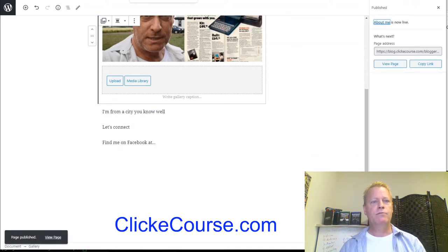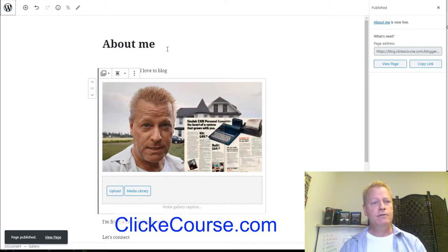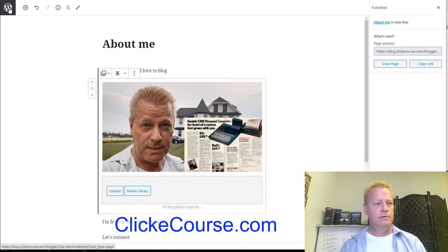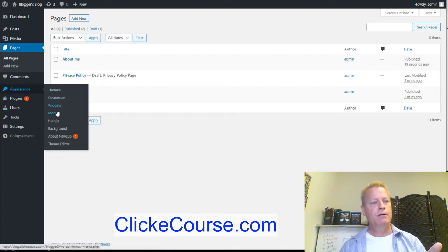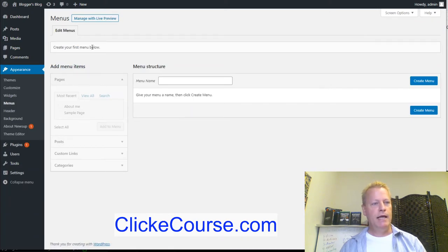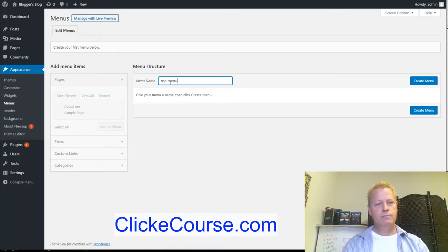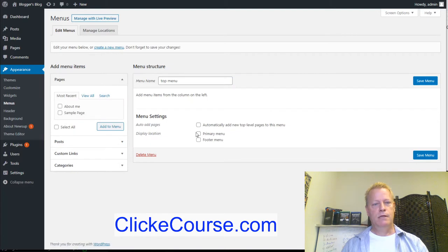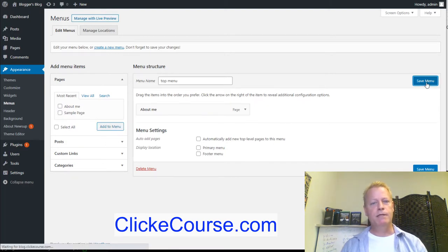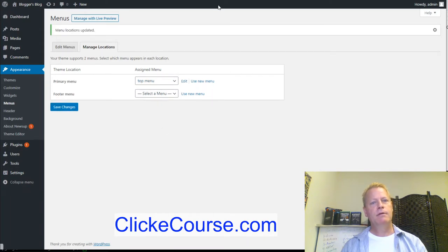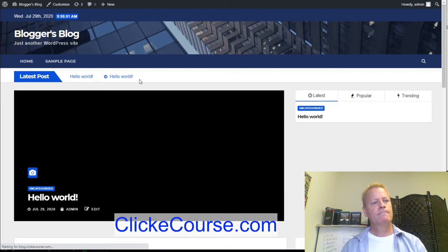This page is published but won't show up until I add it to my menu. I go to Appearance, then Menus. I need to create a menu first — I'll call it 'Top Menu,' create it, add the About Me page to it, save the menu, and under Manage Locations set the primary menu to 'Top Menu.' Save, then reload the blog and now we have the 'About Me' link in the menu which takes me to that page.